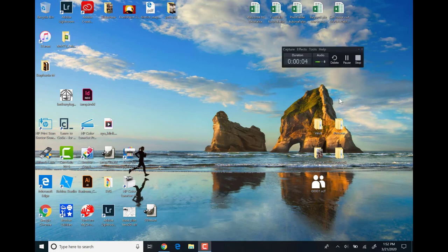This is the Windows 10 desktop. From here we can get to pretty much any location on the computer, but for now let's just focus on what we're seeing.